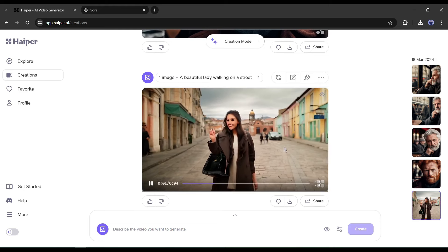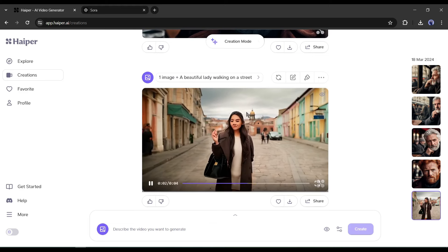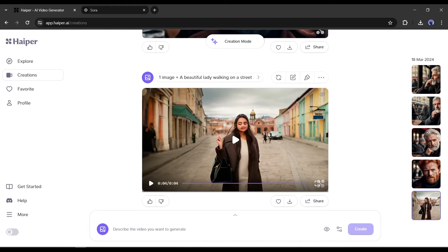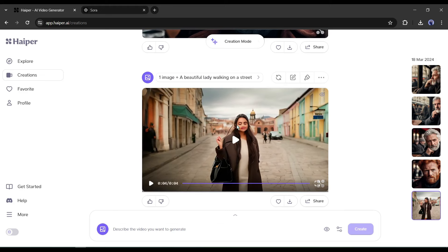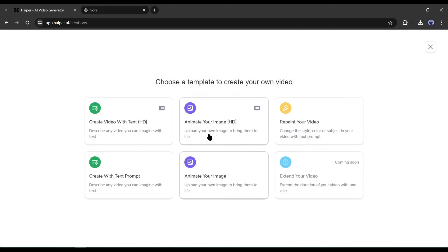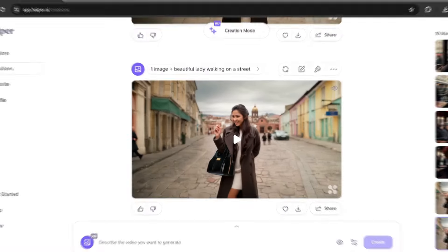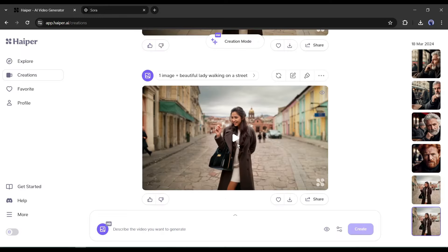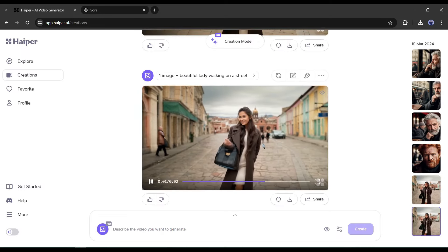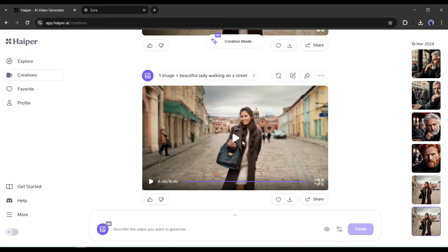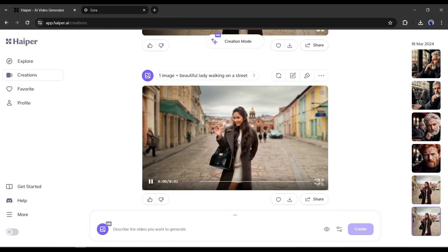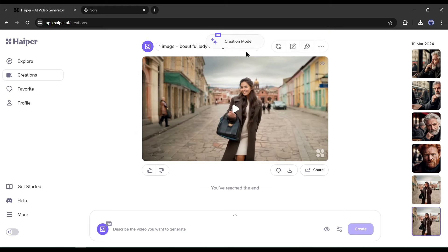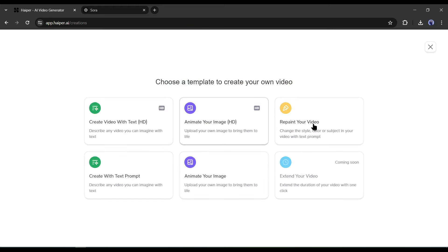Okay, now let's generate a video with the same image and settings with the HD option. And here is our result. You may notice the difference. This video clip is far better than the first one.